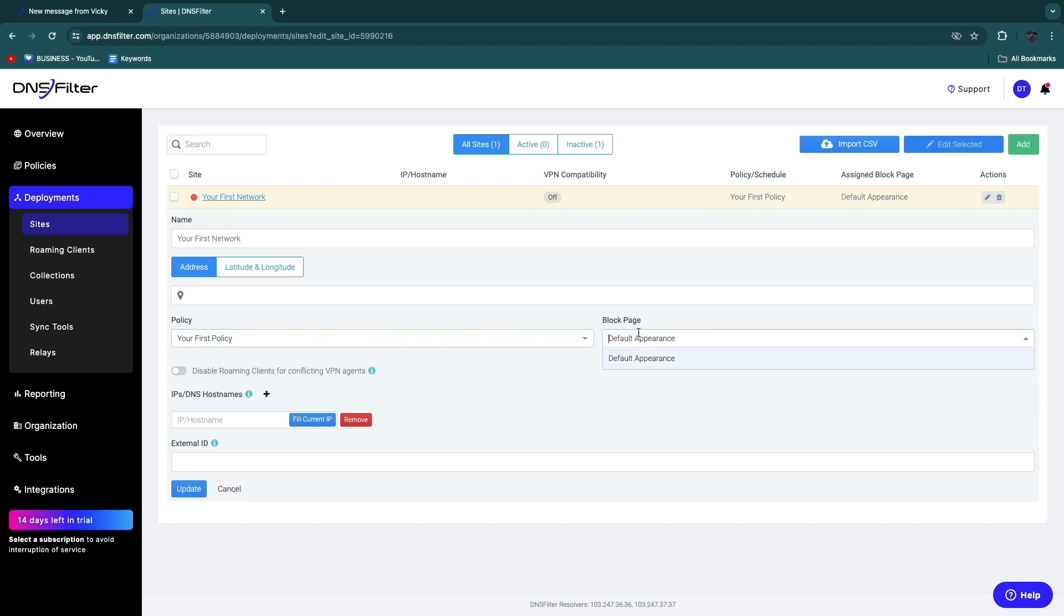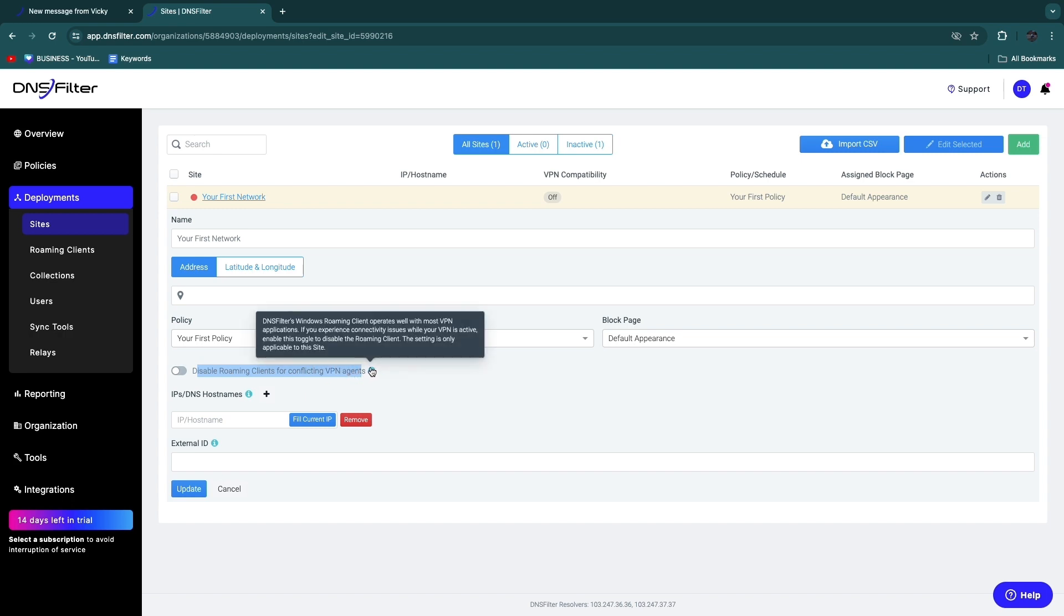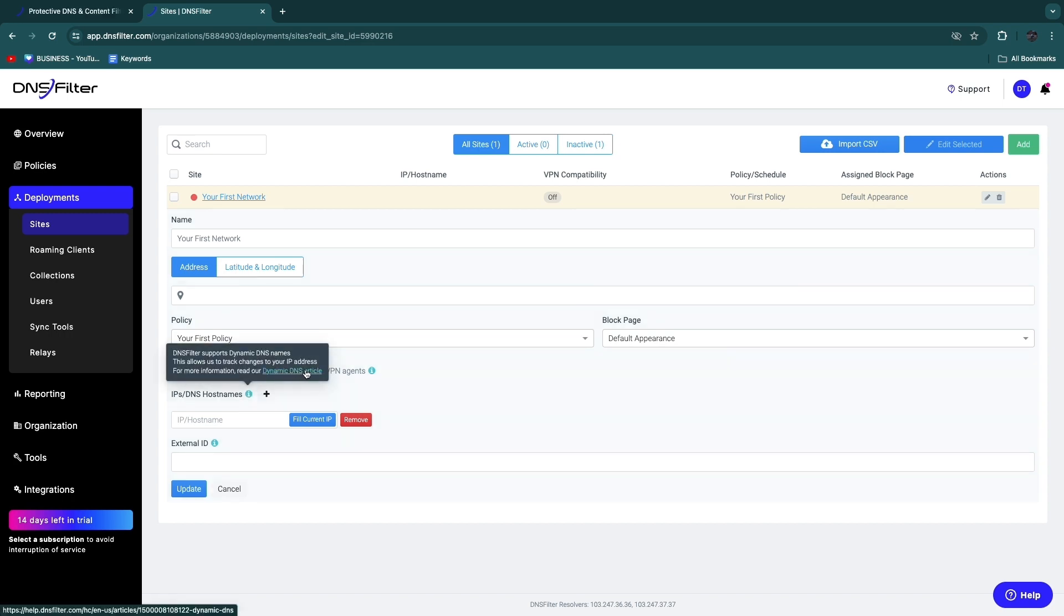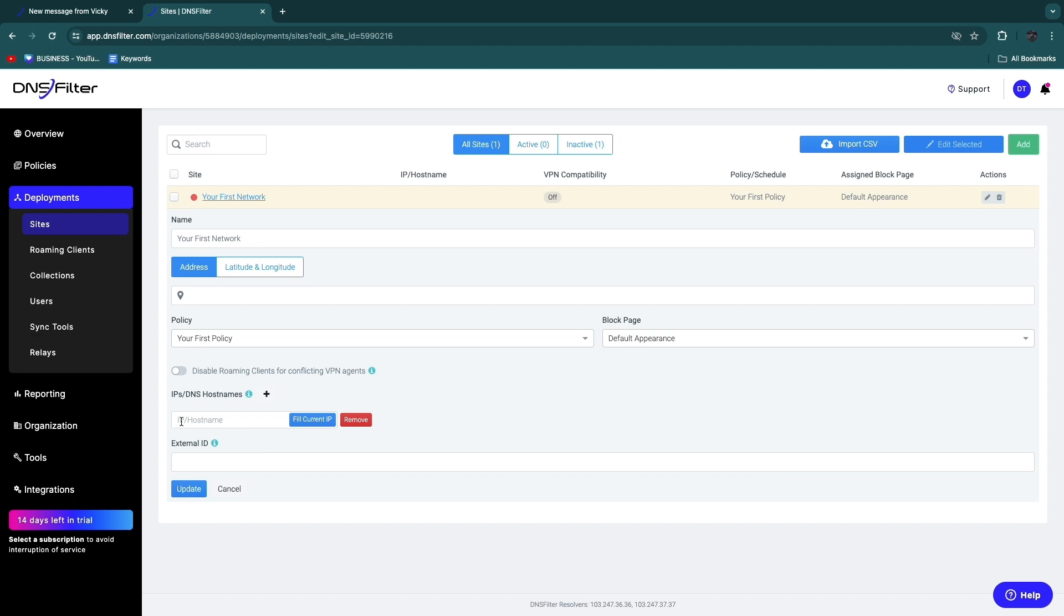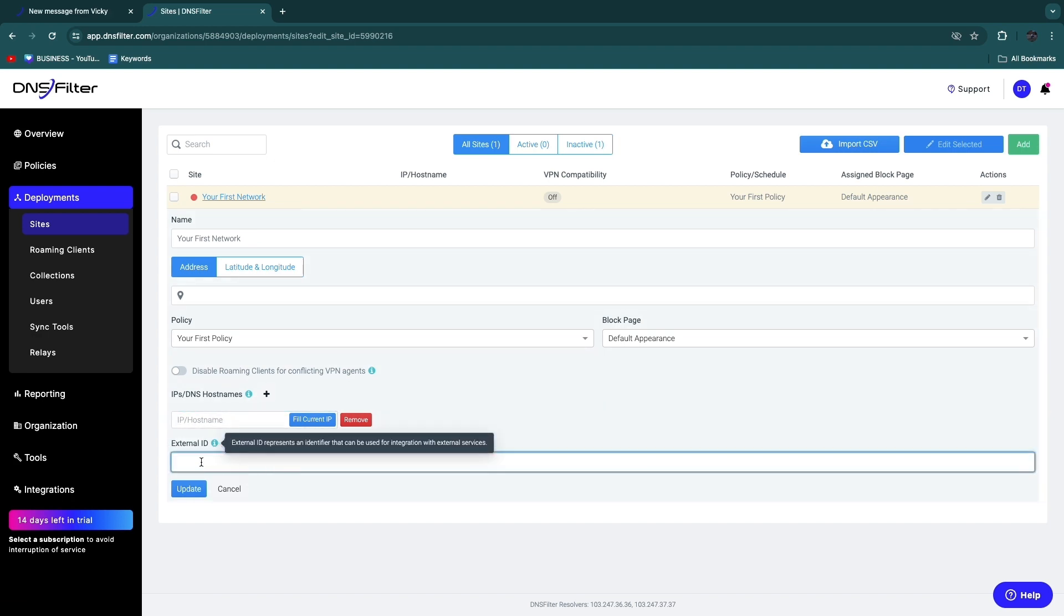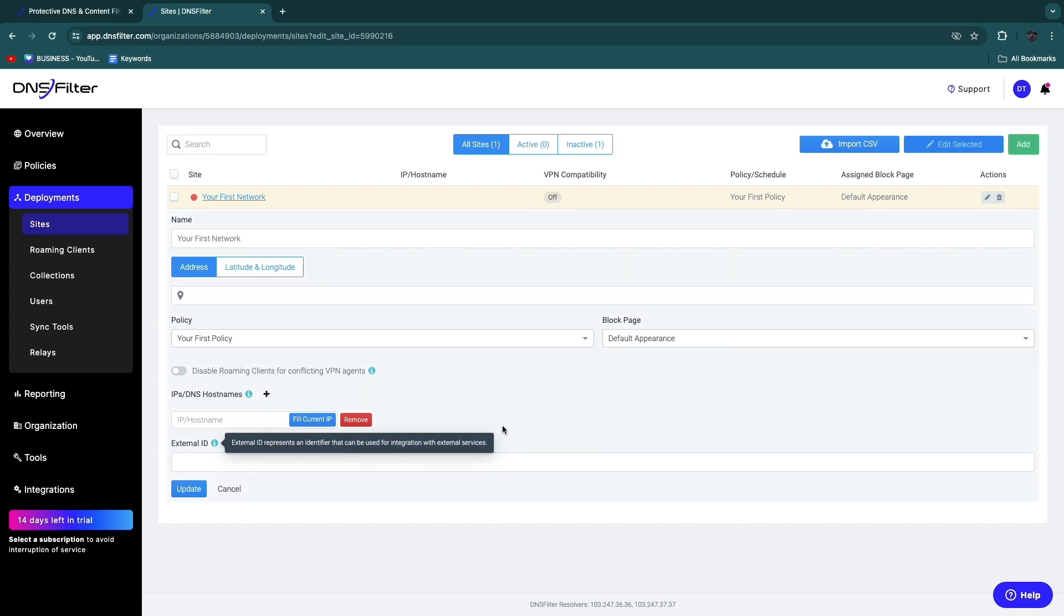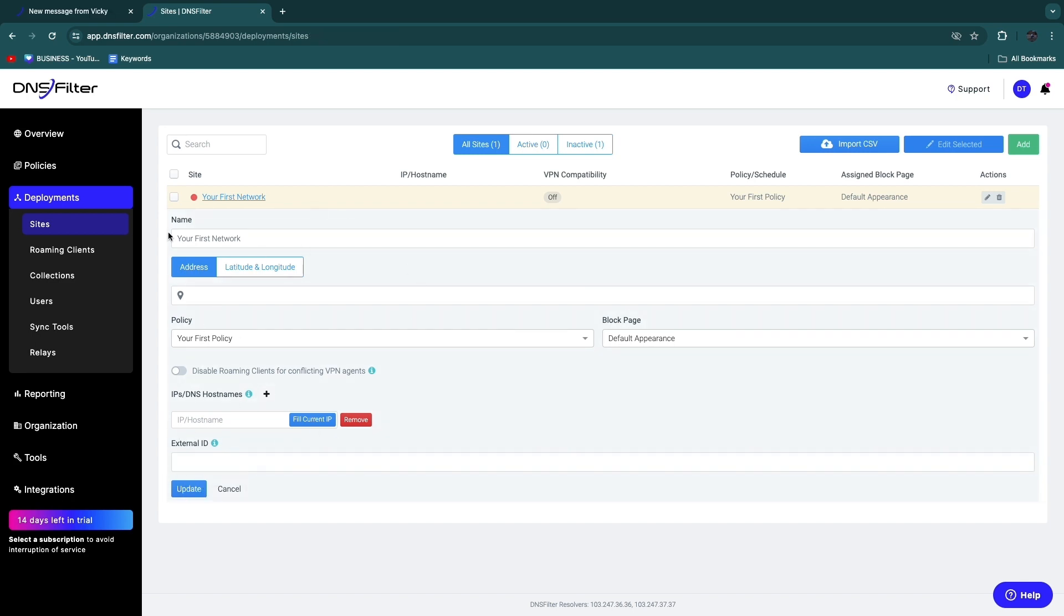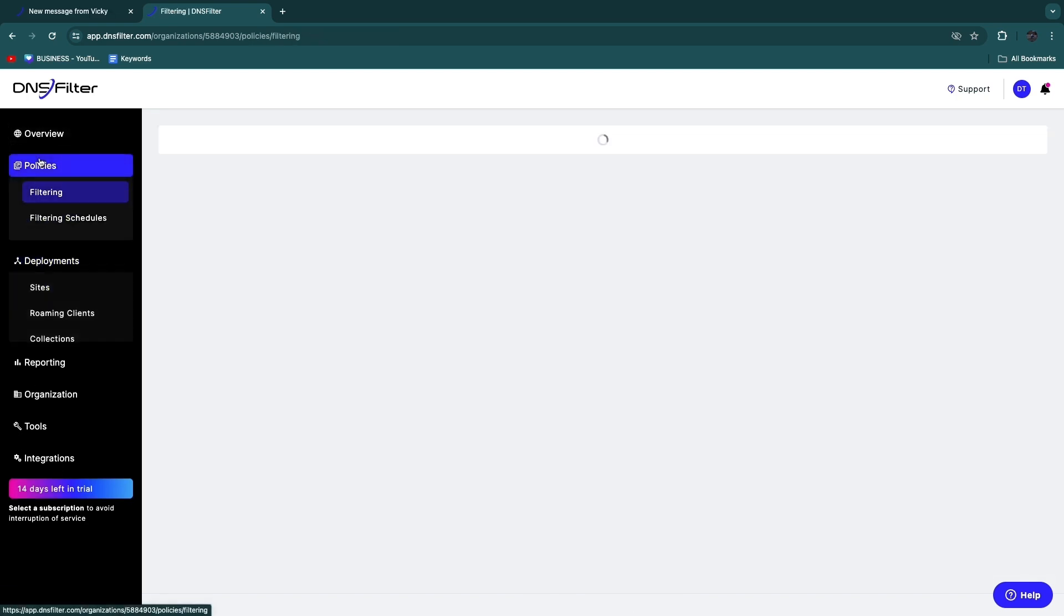Then you can choose to disable roaming clients for conflicting VPN agents. You can read exactly what that entails right here. And then here you simply want to enter your IP or DNS host names. If you're not sure how to find this for your specific hosting software, just click on the information icon and then click Dynamic DNS Article. There you will actually find it, and then you can enter that right here. Now here you have an external ID. Here you can just enter a name, and you can see that can be used for integration with external services. Just enter that name right there, and then once you click on Update, you will actually have this site set up.